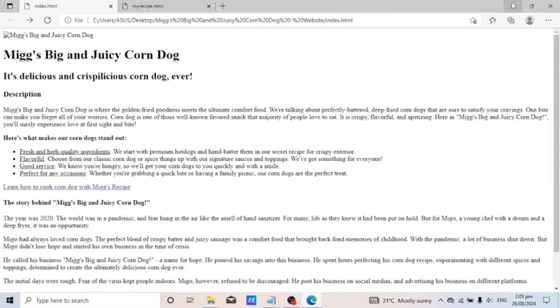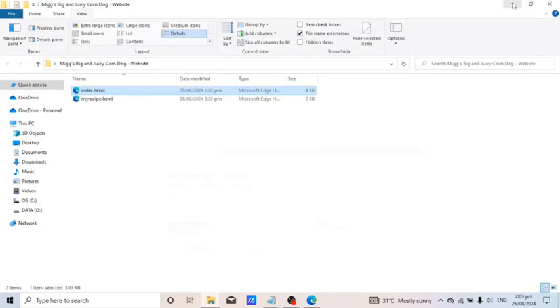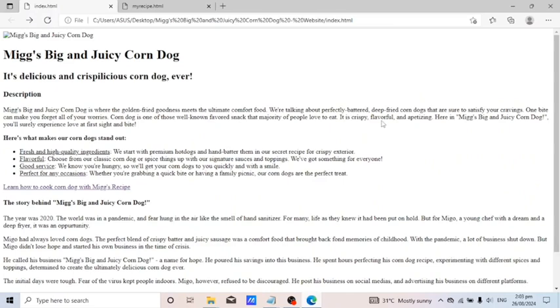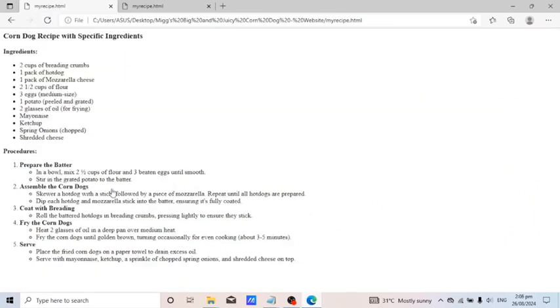Let's click on the hyperlink and we are directed to another page. Let's click the back arrow at the top to go back to the main page. We have finally created an HTML file. I hope you learned from this tutorial — thank you.